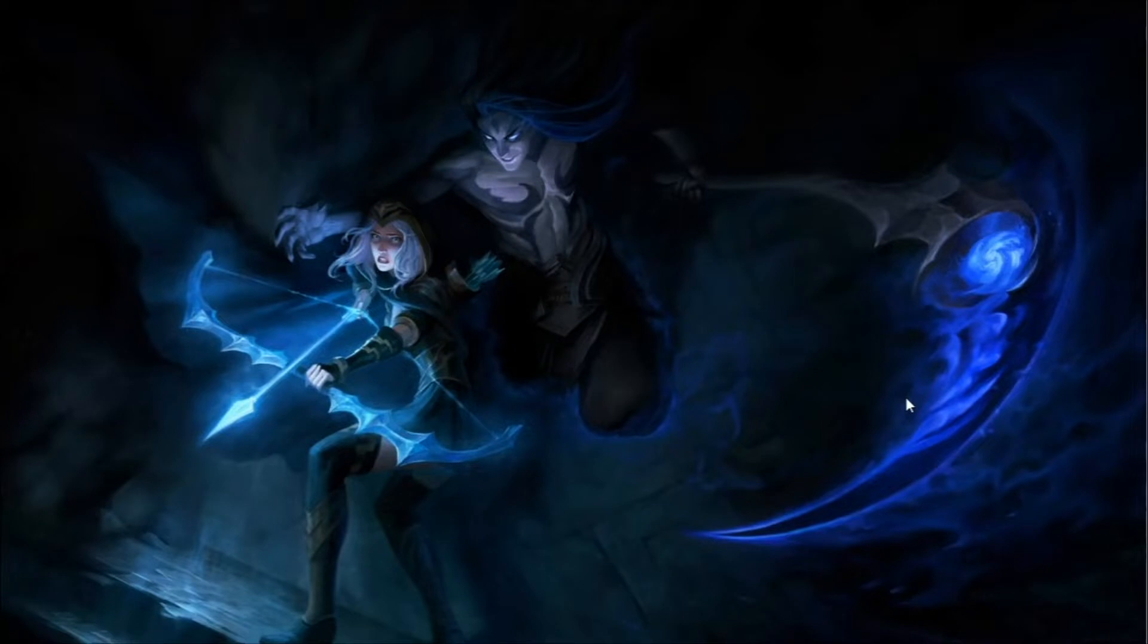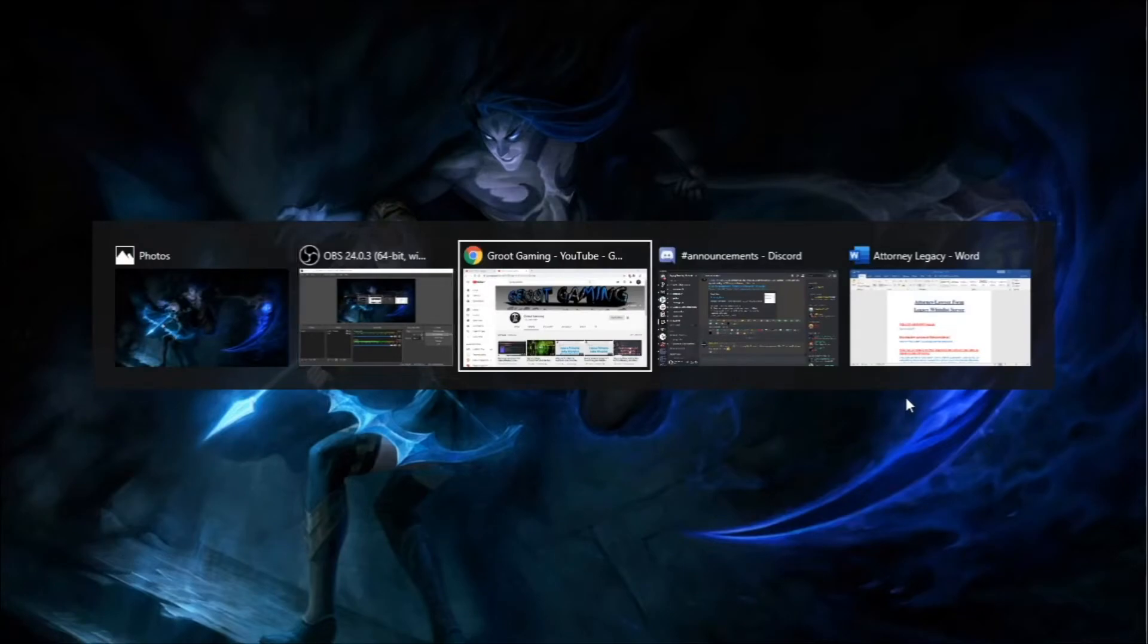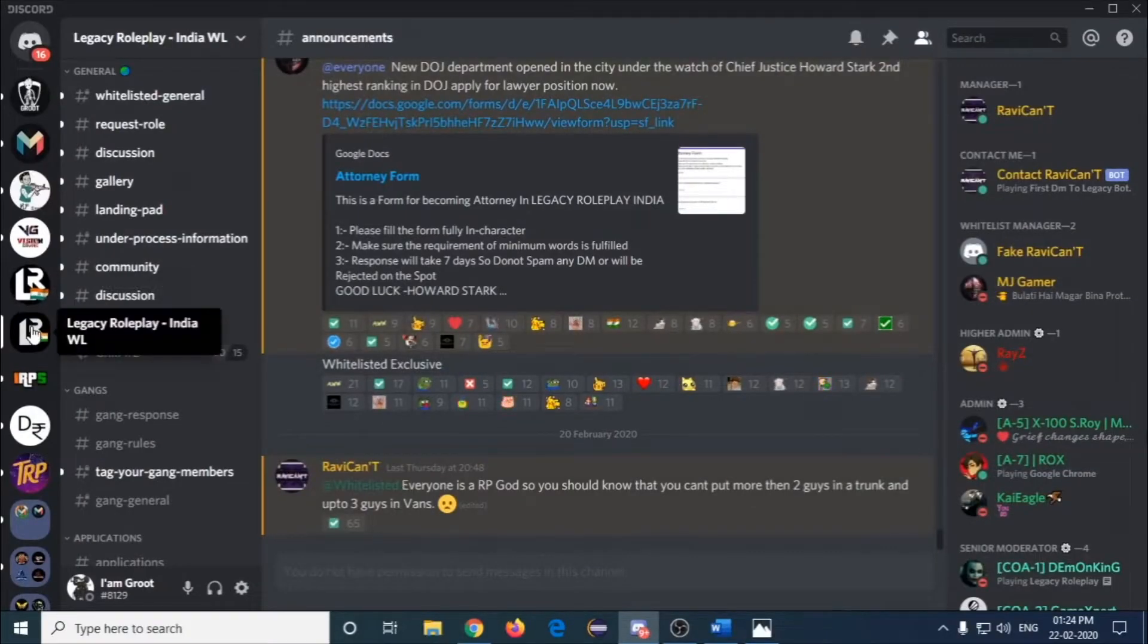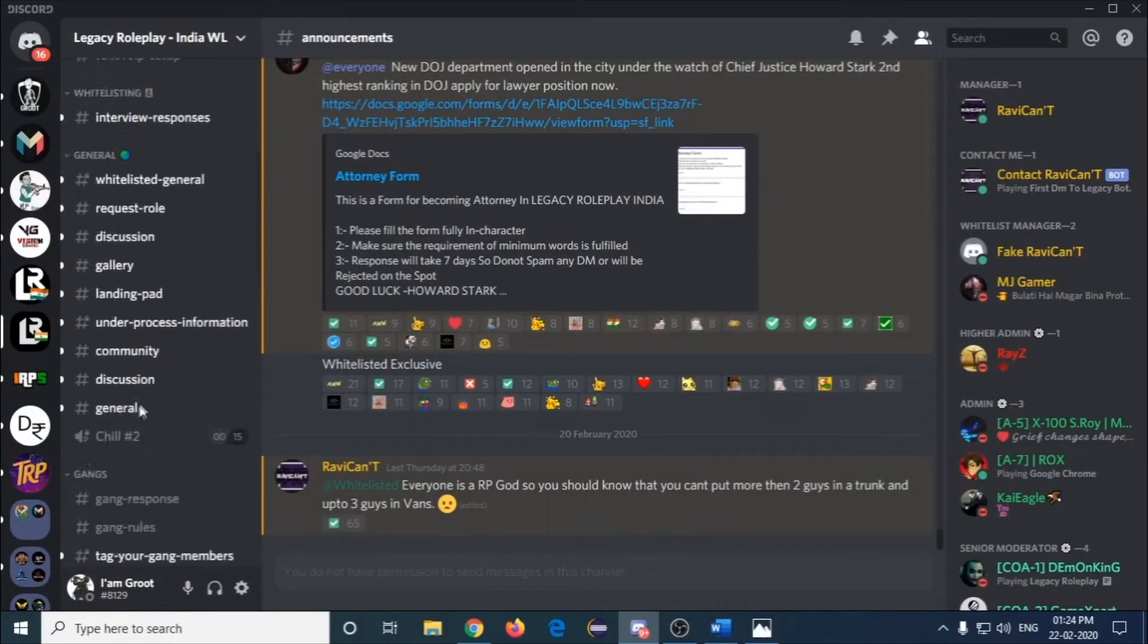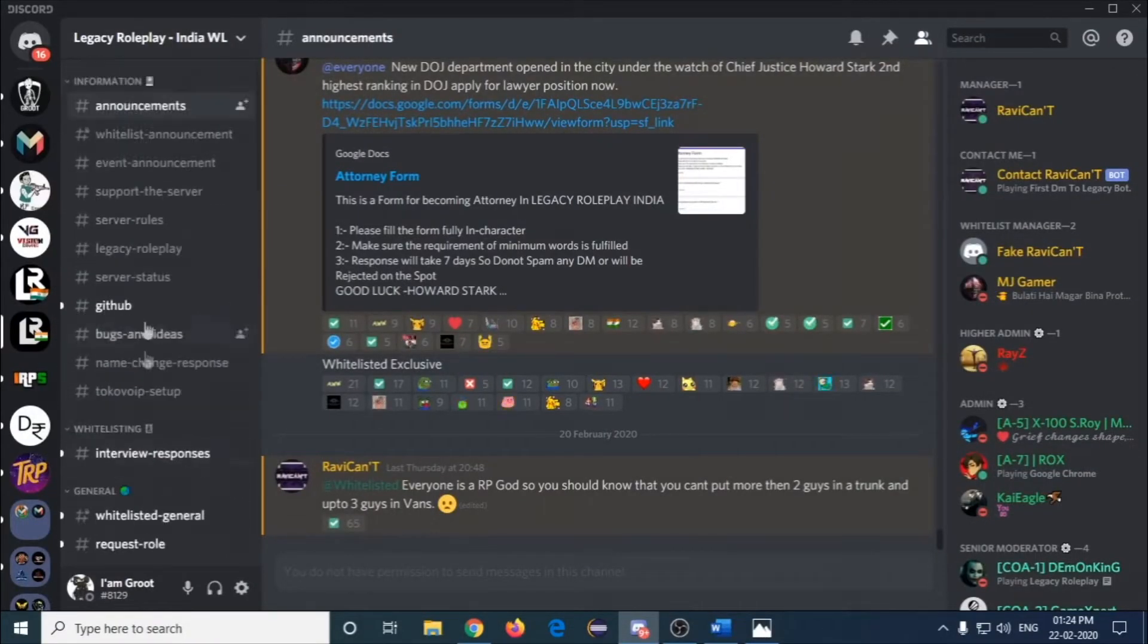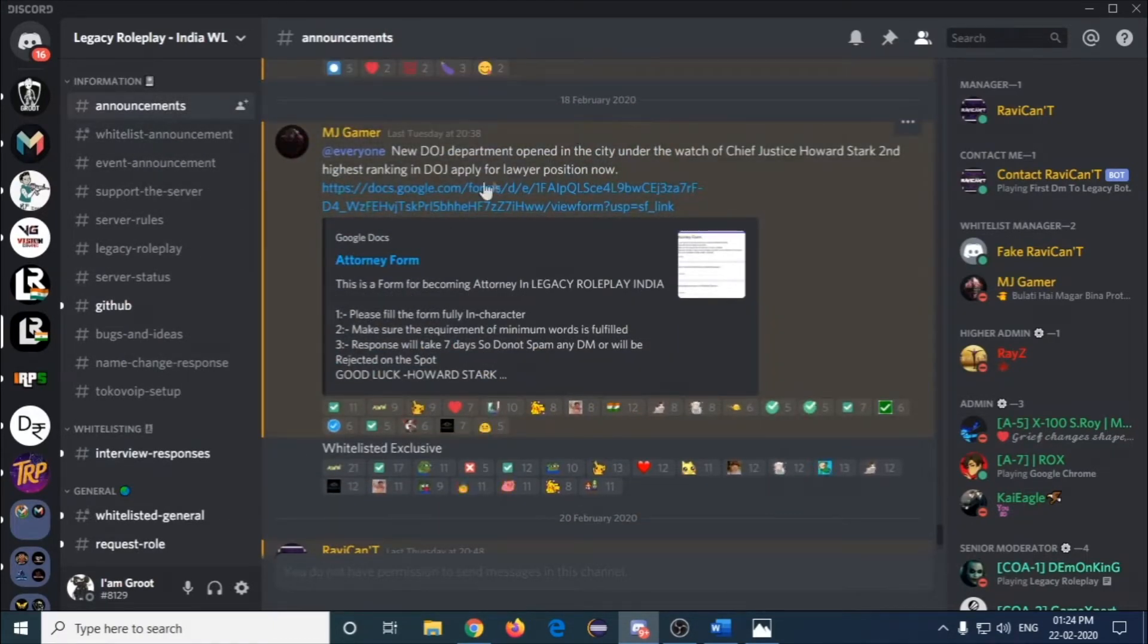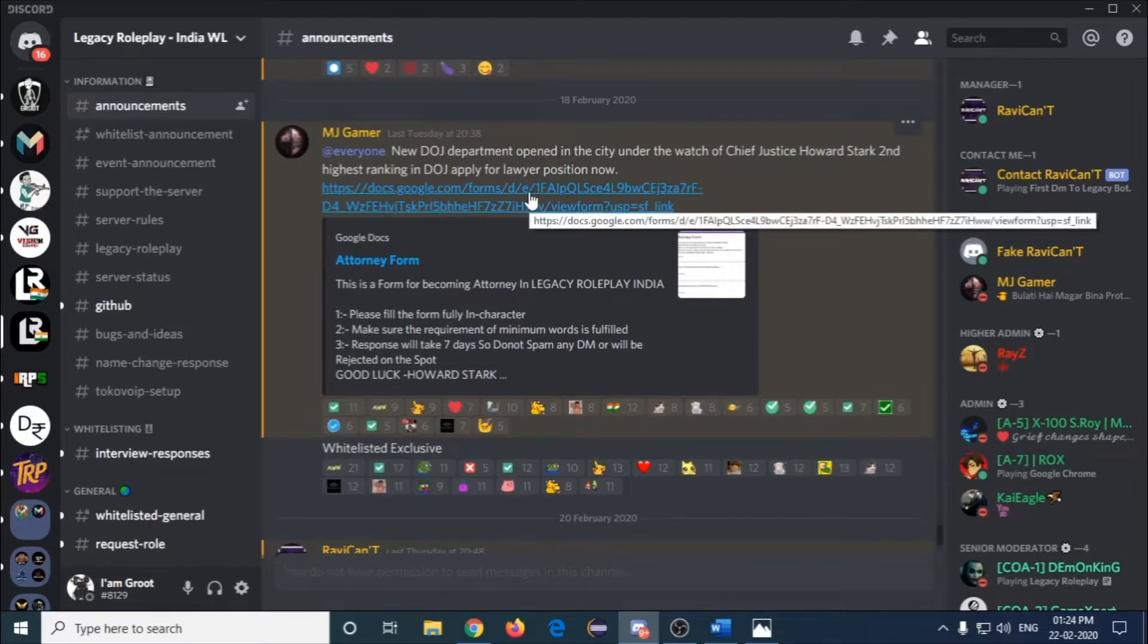First of all, you need to go to the whitelisted Discord server of Legacy. In the announcements channel, they announced for a DOJ department opening. Go there and click on this link.